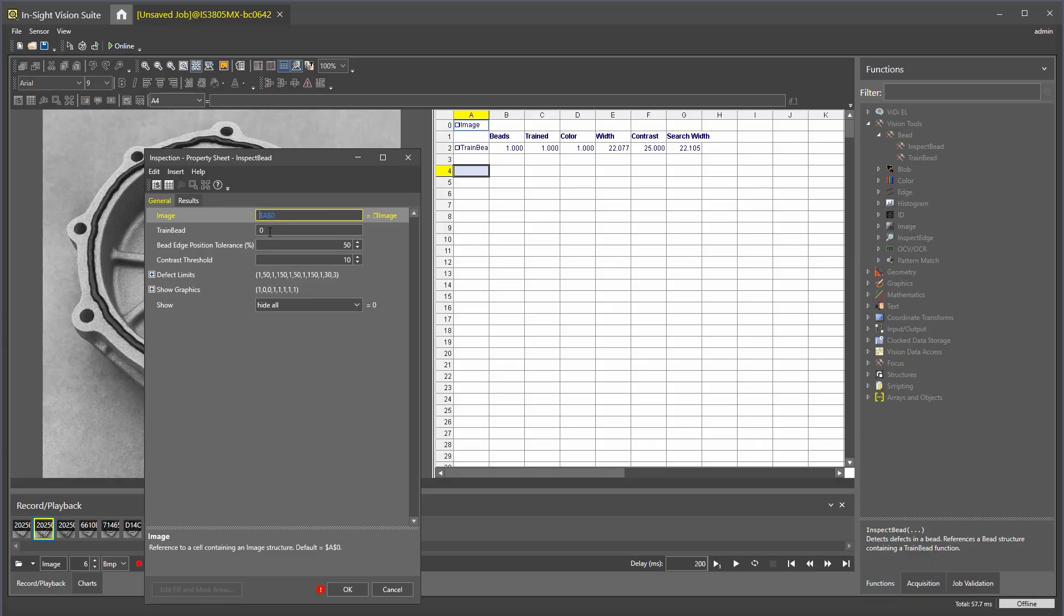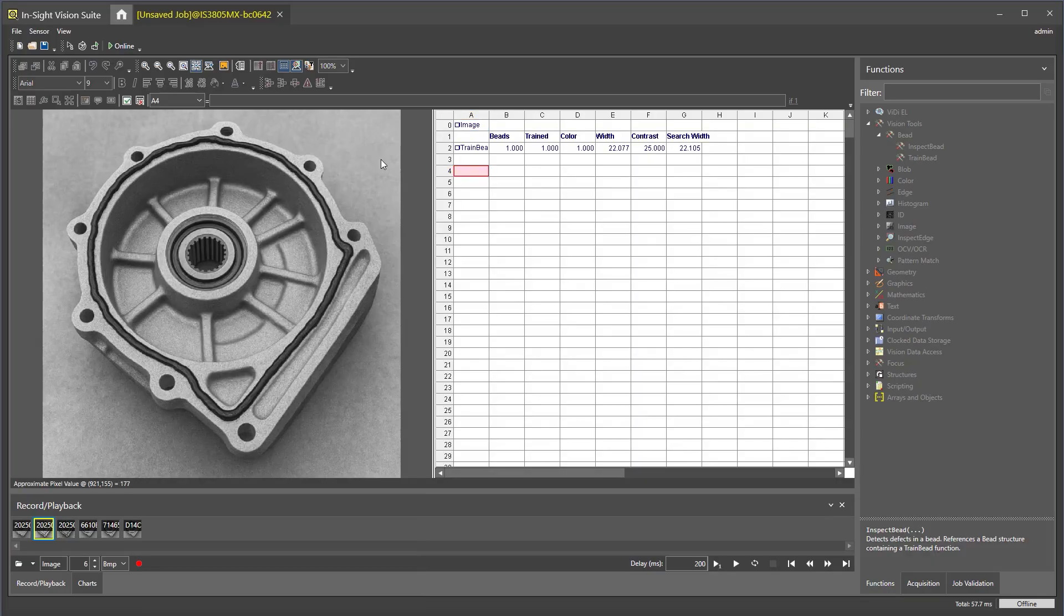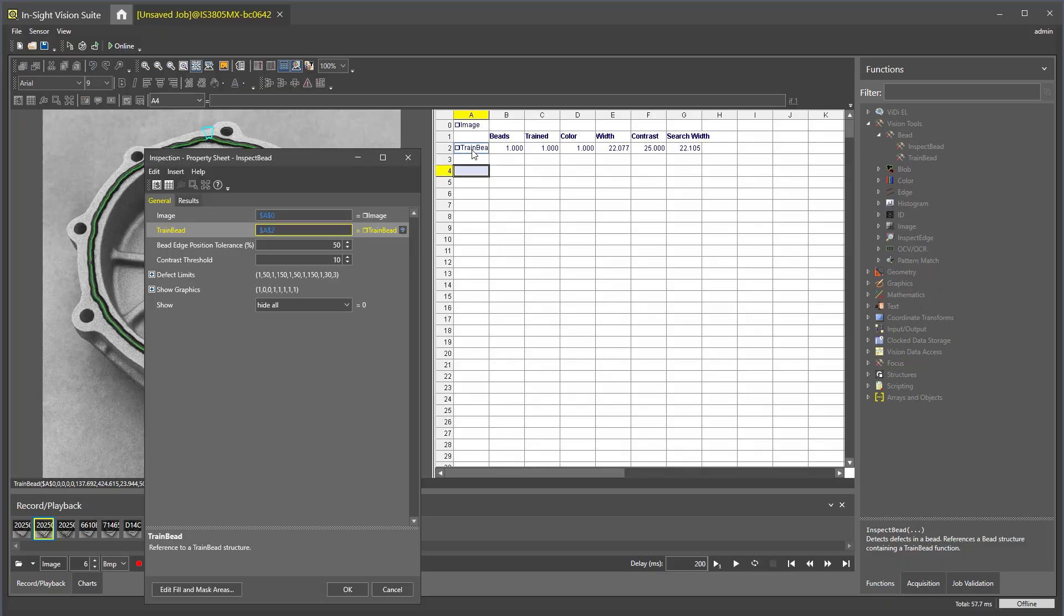In the property sheet for inspect bead, double-click trainBead and select the cell in the spreadsheet that contains the trainBead path. Click enter to save your changes.